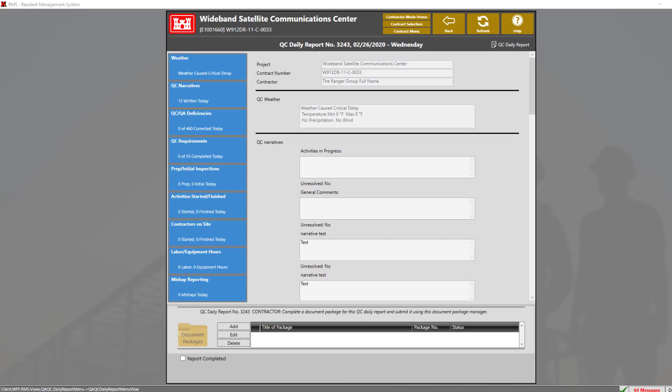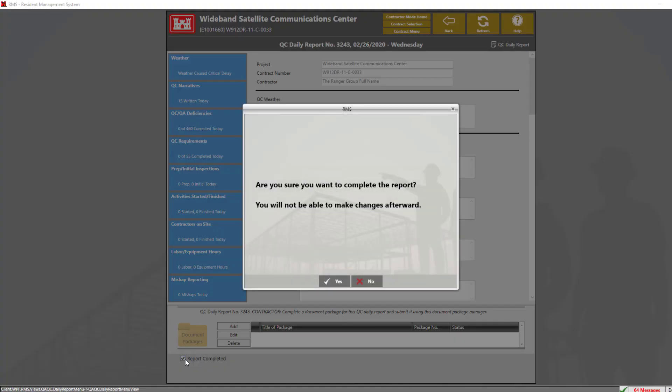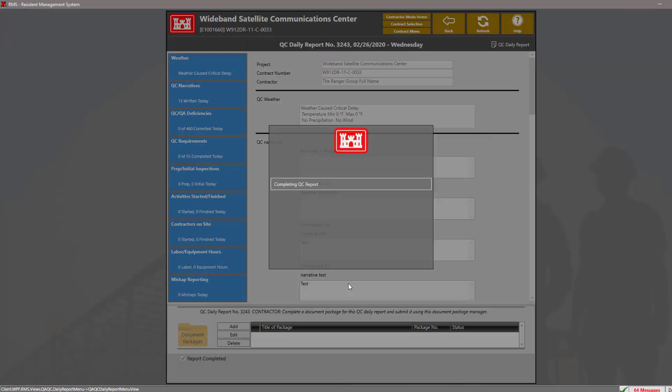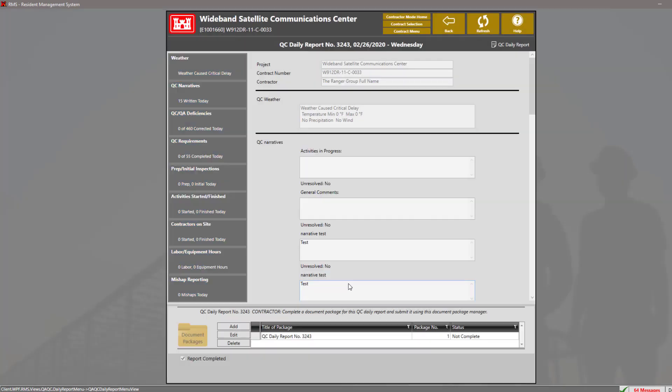Now, finally, after you've entered in all the data in these nine sections and you're ready to complete your report, simply click on the checkbox down at the bottom. Now, please note that once when you've completed a report, you cannot make changes afterwards. So, verify that all data is correct, then click yes. Thank you.